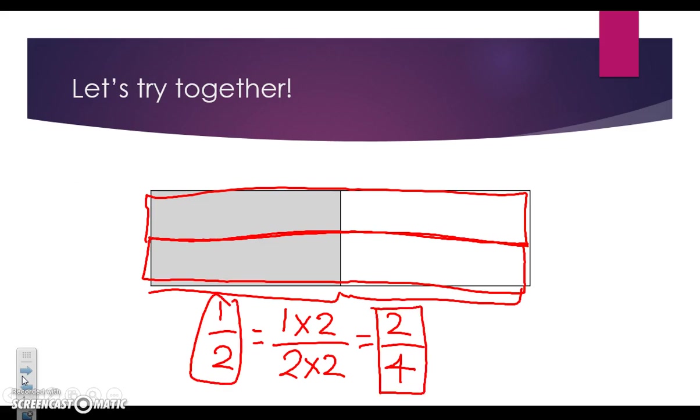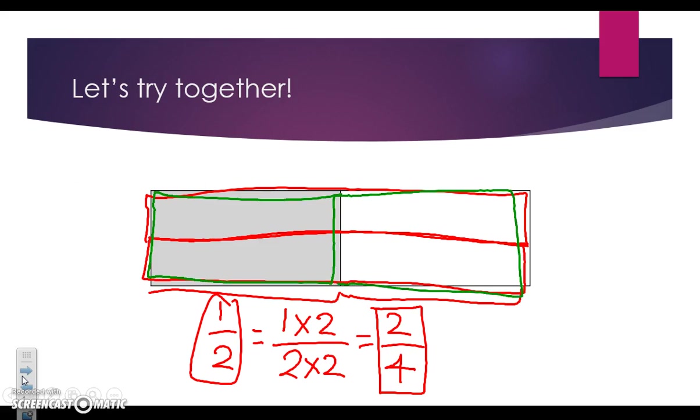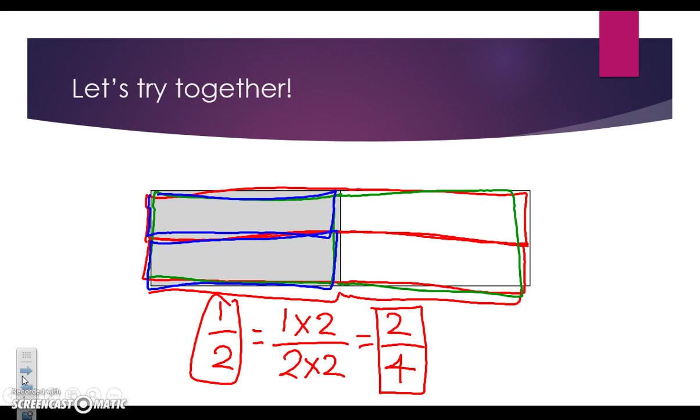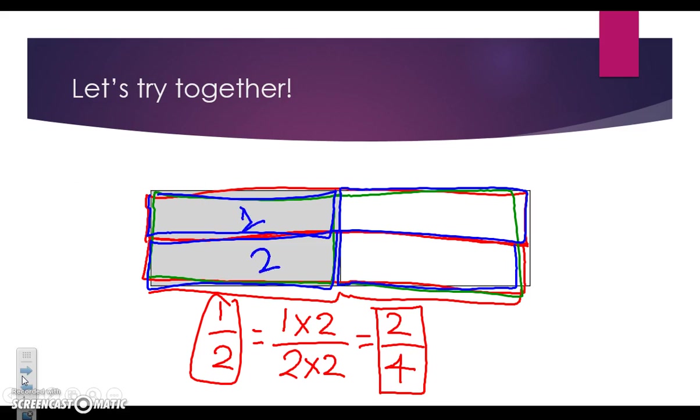We are now saying that one half is equal to two fourths. If we look back at our original shape, we know we had one and two. When we divided it in half, creating two more equal parts, we can see that we have one, two, three, four total parts. And now we can look at how many are shaded in: one, two.